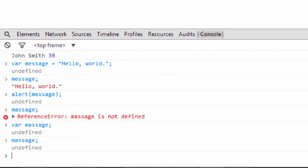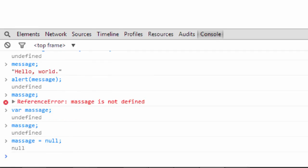Now the NULL value is similar to undefined. NULL also means no value, but in JavaScript it's generally purposely assigned. Sometimes you declare a variable and you don't have a value for it yet, but you don't want to leave it undefined. So you can say massage equals NULL and then check that.